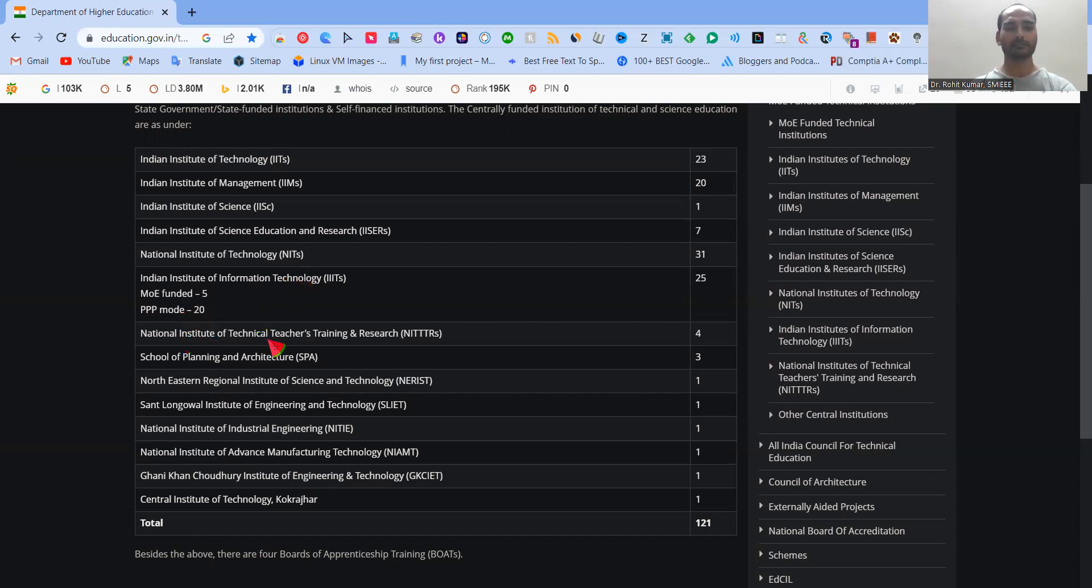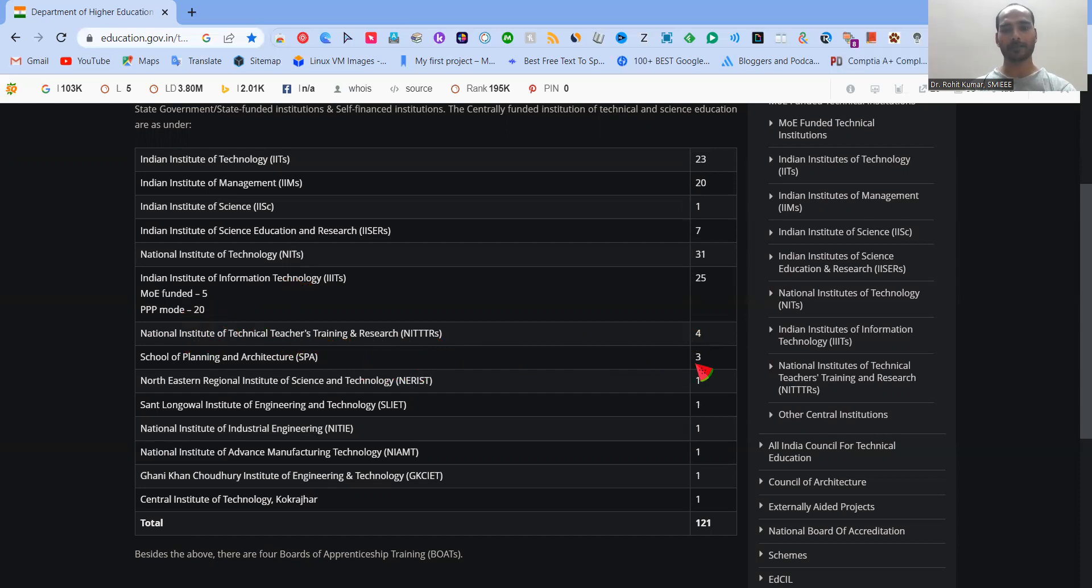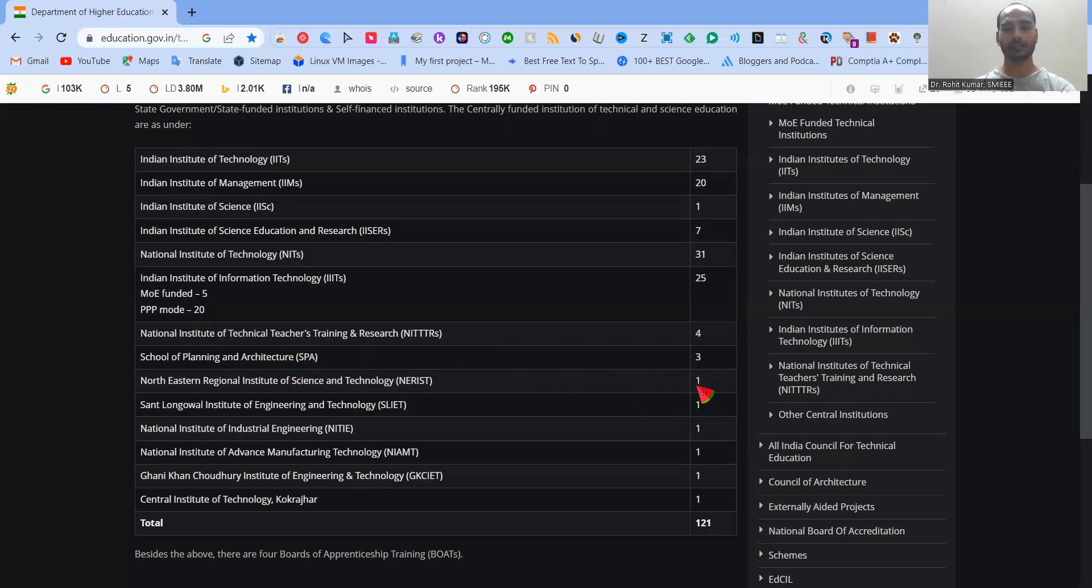Then we have the National Institute of Technical Teacher Training and Research, NITTTR, and these are four in number. Then School of Planning and Architecture, SPA, three in number. Then Northeastern Regional Institute of Science and Technology, NERIST, which is the only institute in Northeastern region, that is the single one.